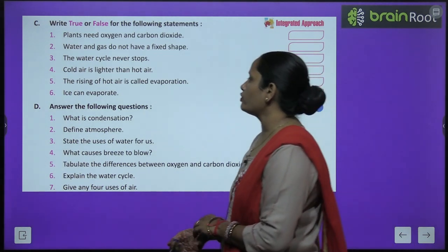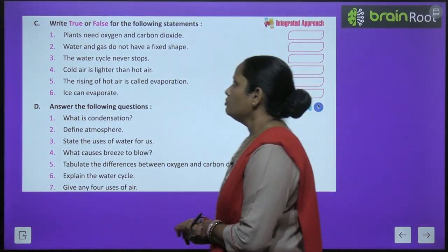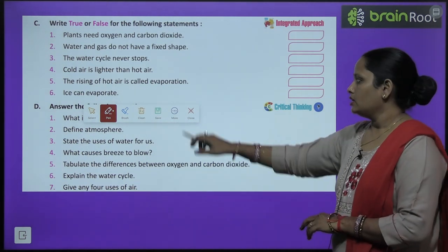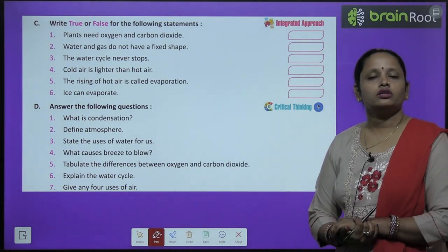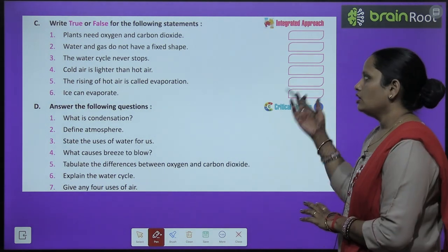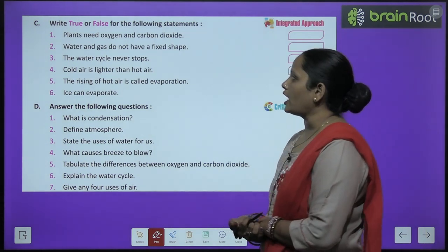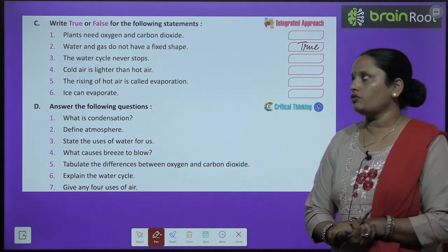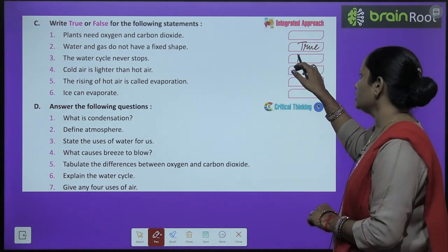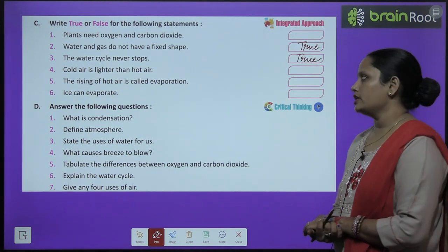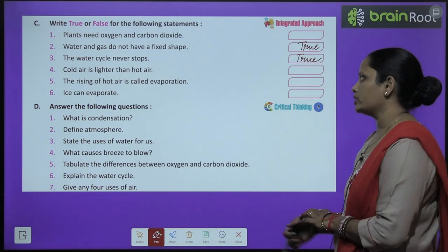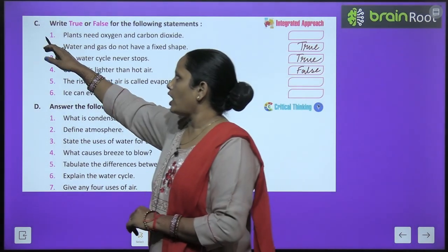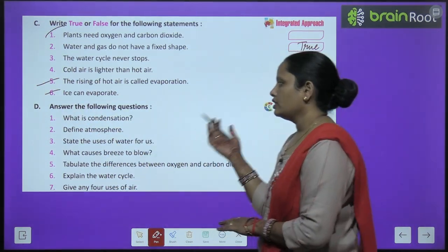Write true or false. Plants need oxygen and carbon dioxide — find it out and write it yourself. Water and gas do not have a fixed shape — this is true. The water cycle never stops — true again. Cold air is lighter than hot air — this is false; hot air is light, that is why it rises.